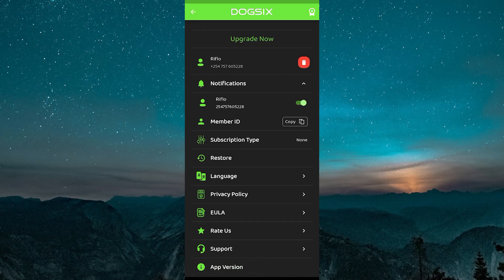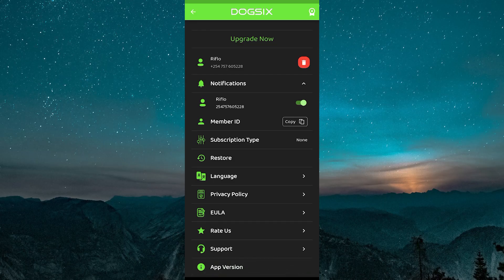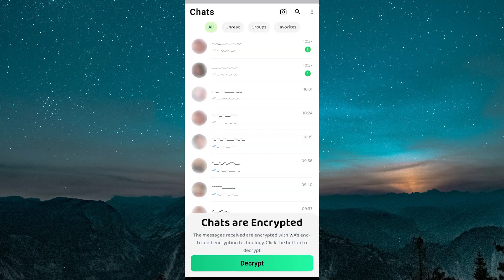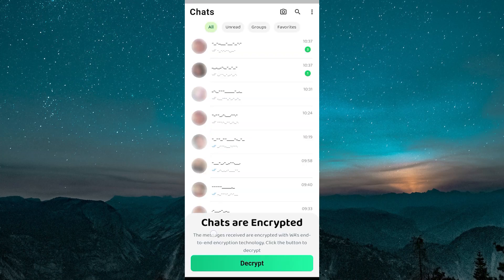showing activity patterns over time, which can help you understand daily habits or usage trends. You might need to decrypt the WhatsApp number to see all the WhatsApp chats.